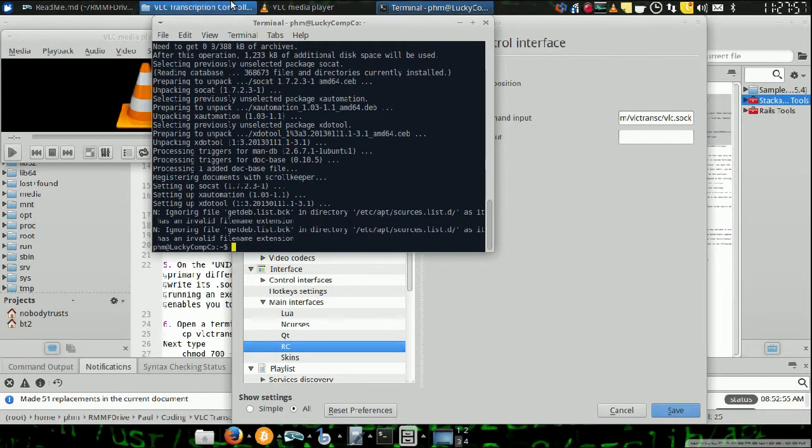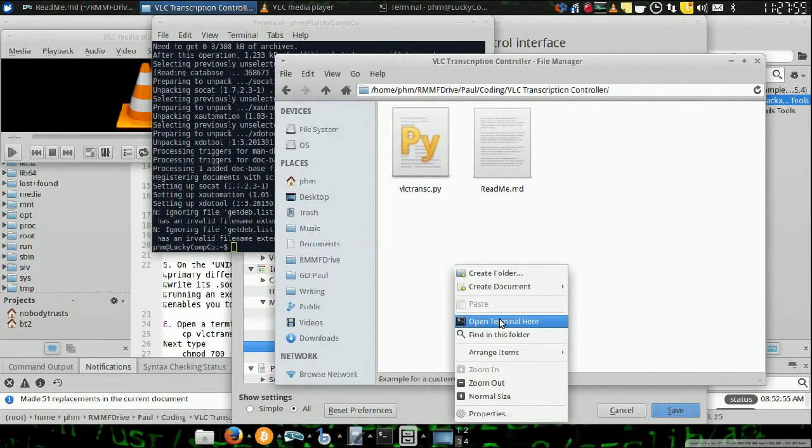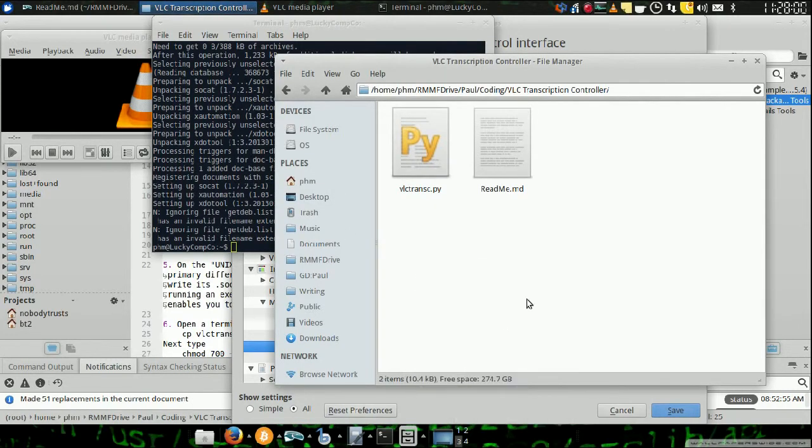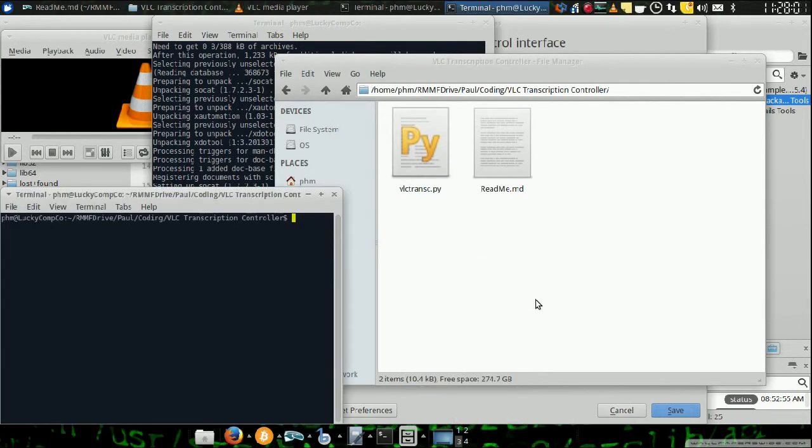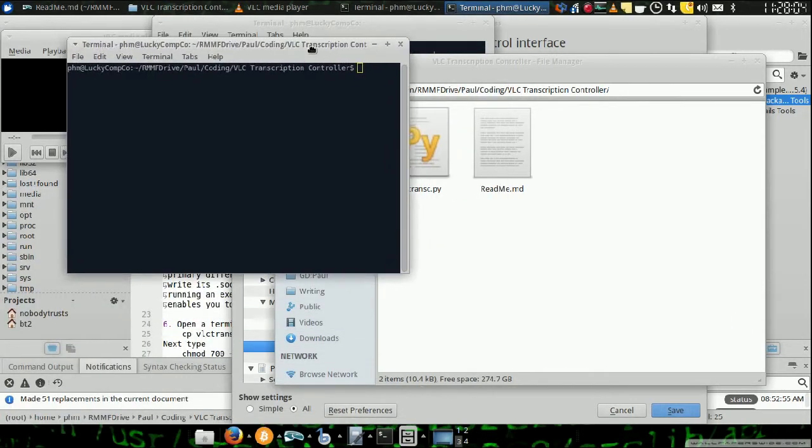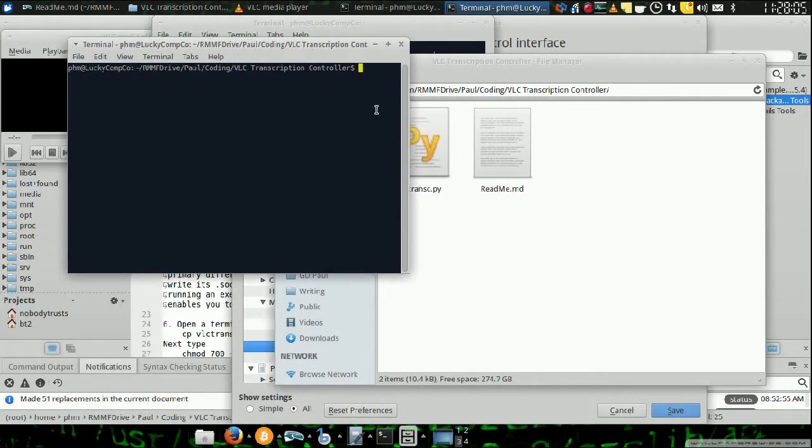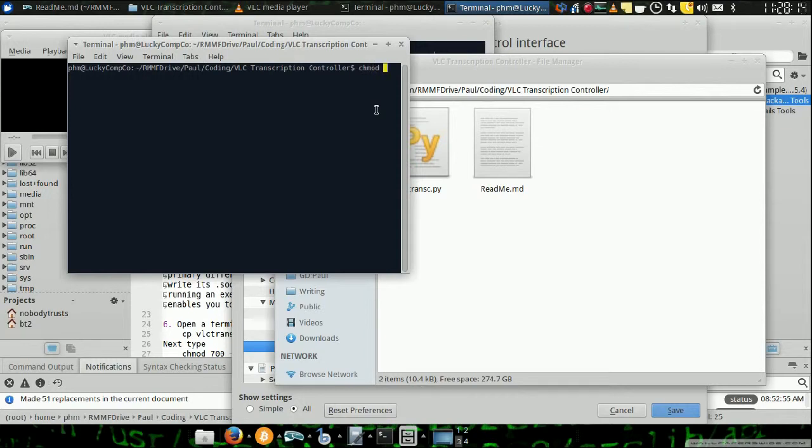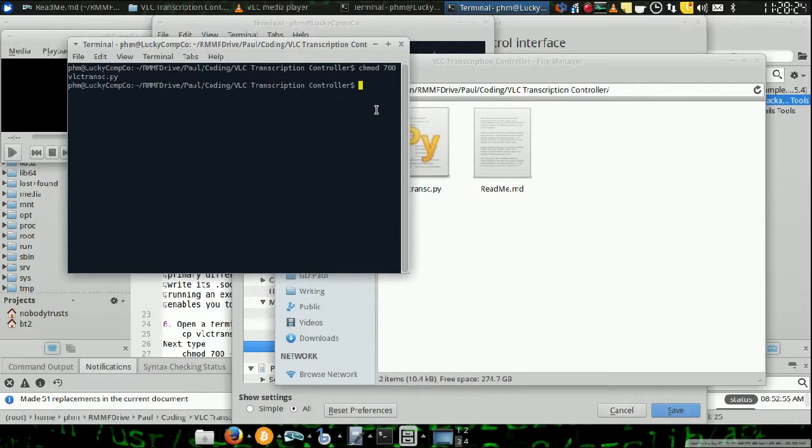And then, you're going to open a terminal in the same folder as your downloaded file. Well, first, you should make sure that it's executable. So, chmod 700 vlctranc.py. And of course, it had no issues with that. Different people have it set different ways.